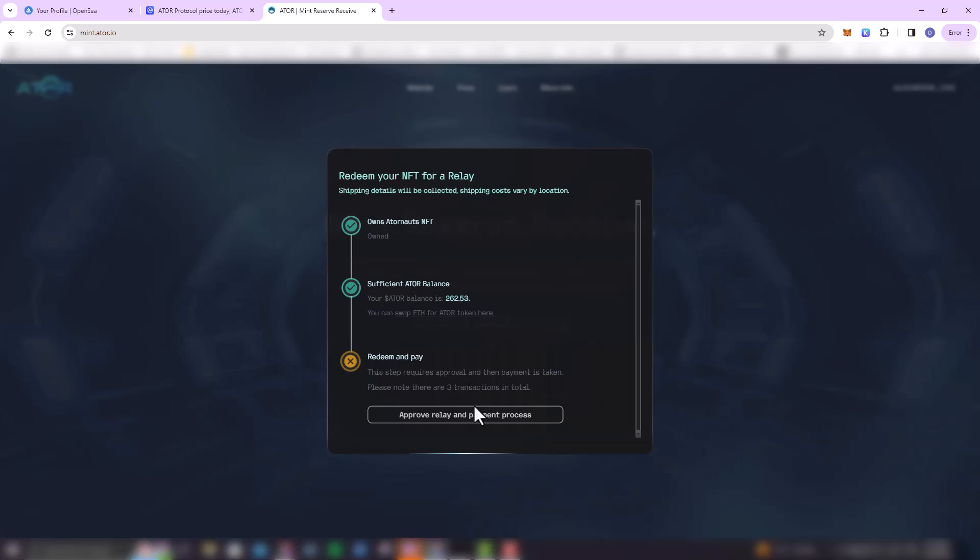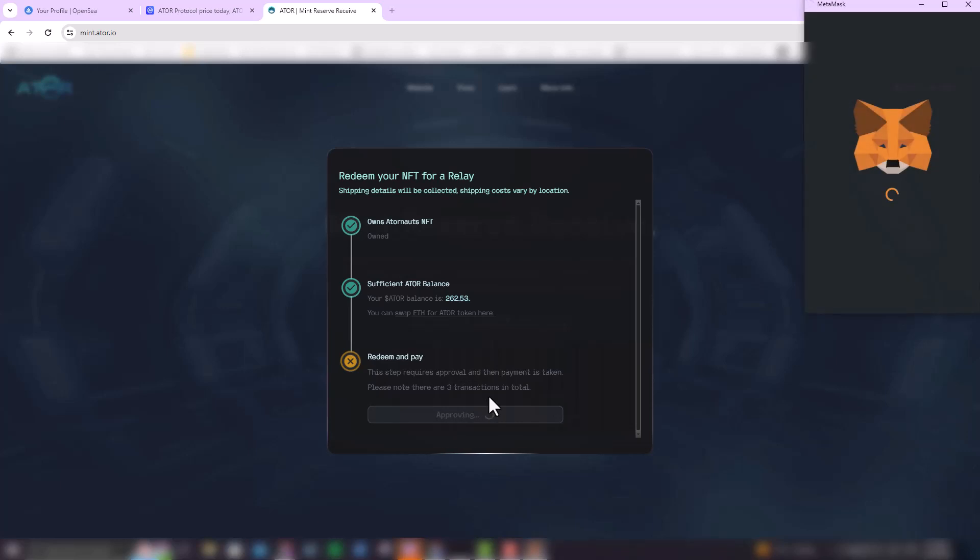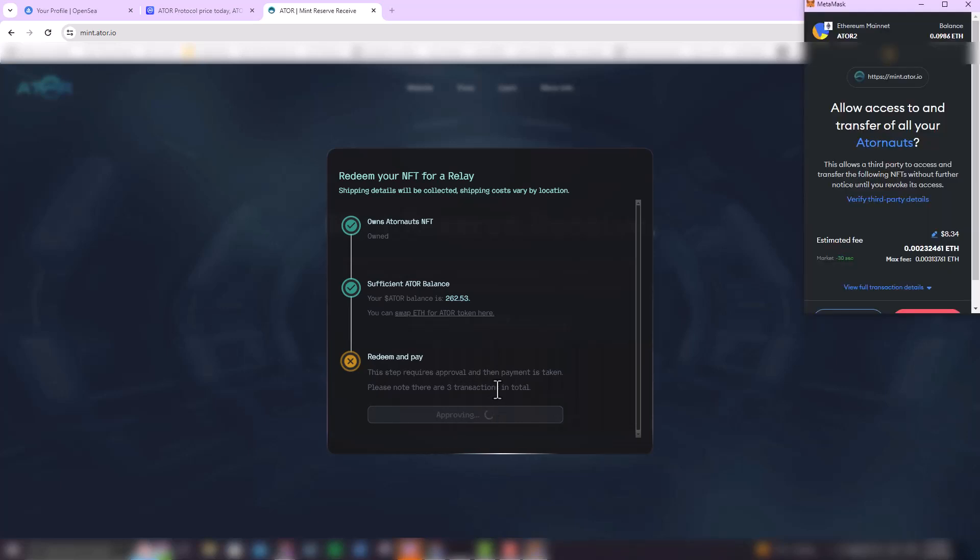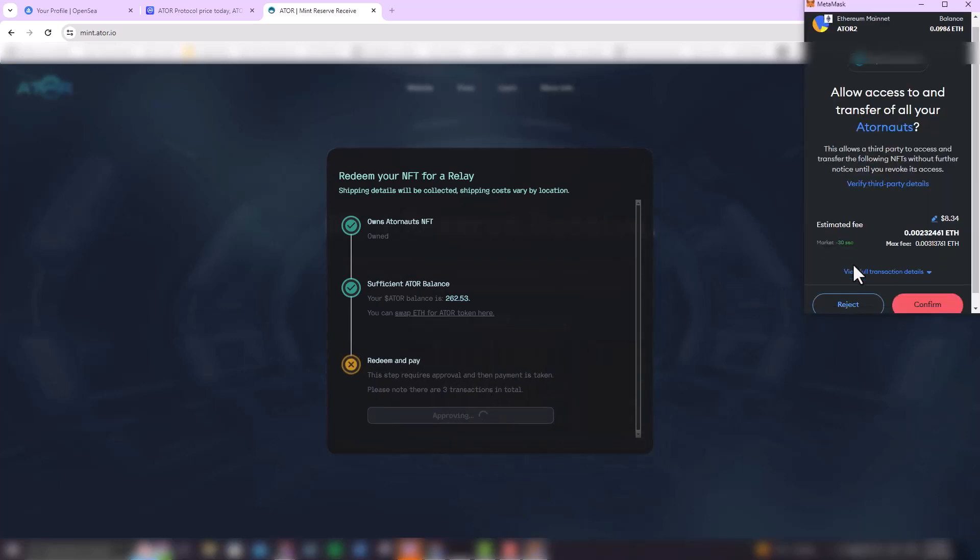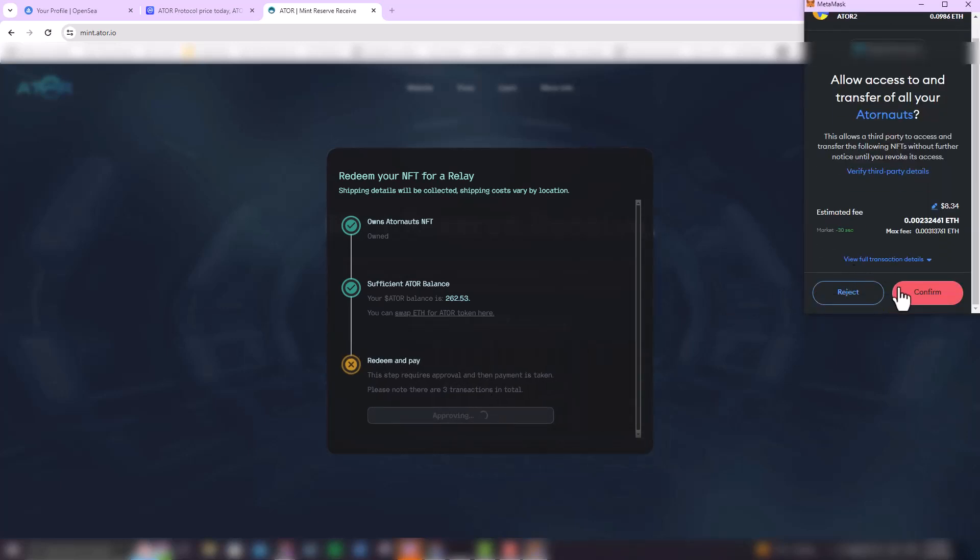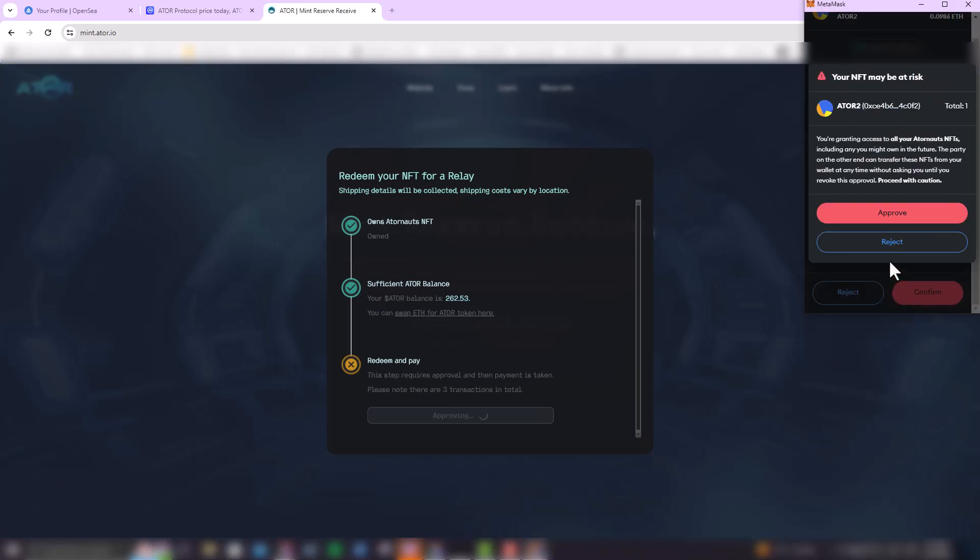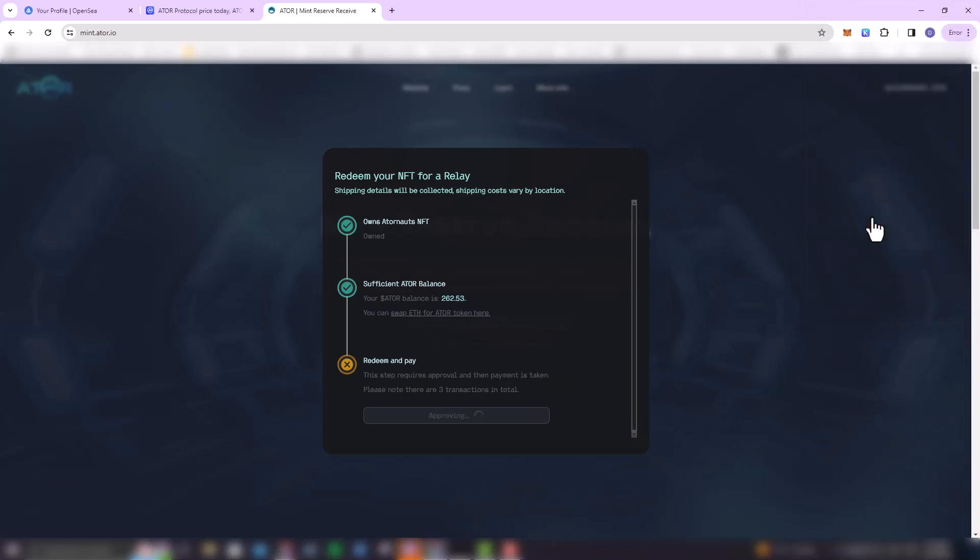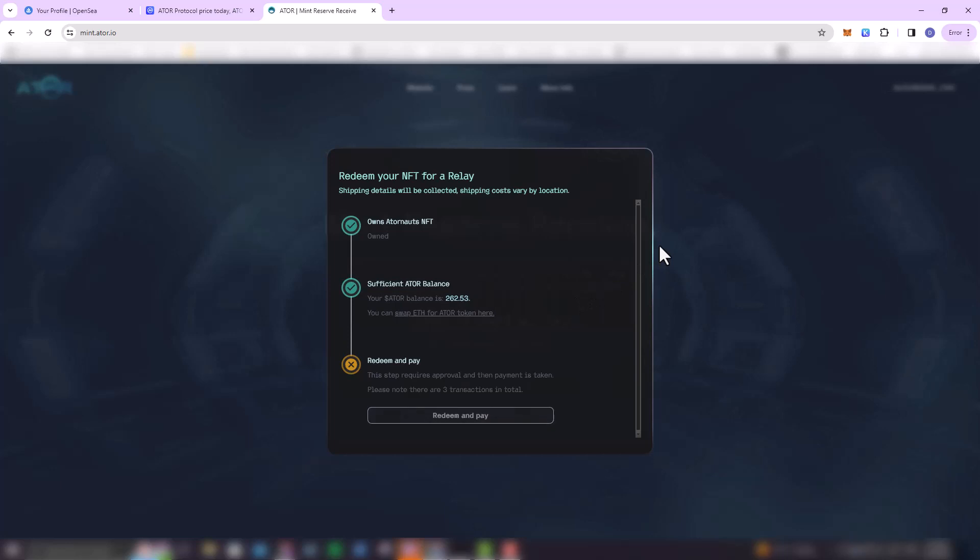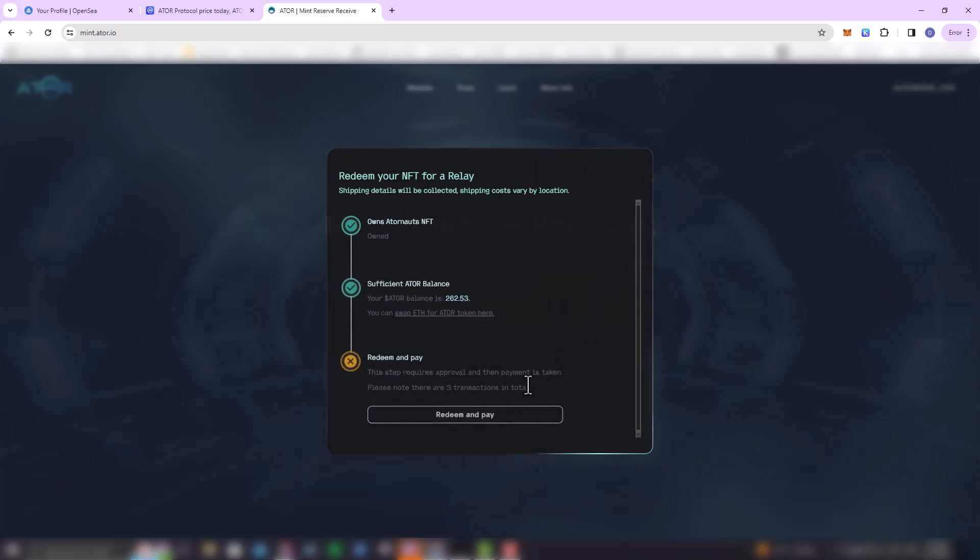Next stage is where you're going to redeem and pay. So click on 'Approve' down there, and here you're going to have to allow access to your wallet. So just click confirm, and then also approve the transaction, right? Just by clicking approve. And then this is going to take a while to authenticate the whole process.